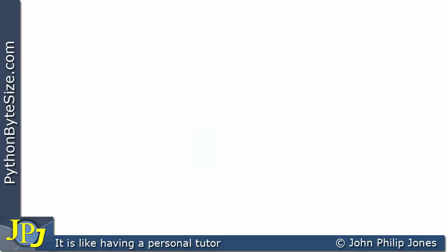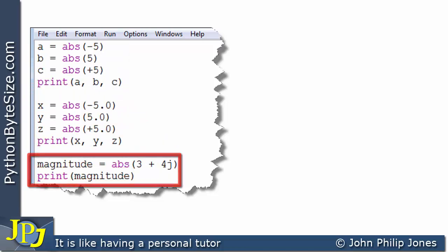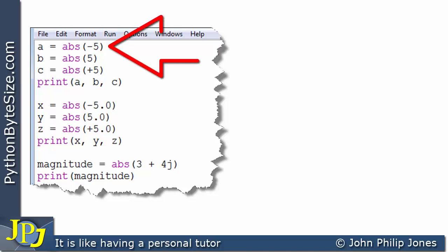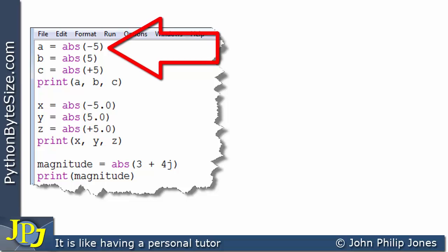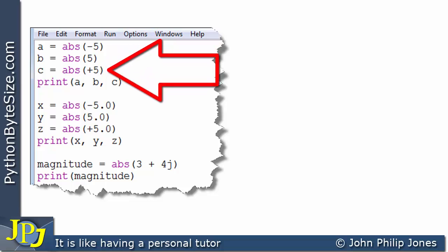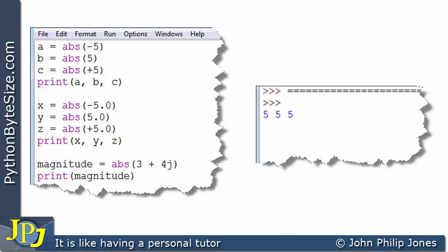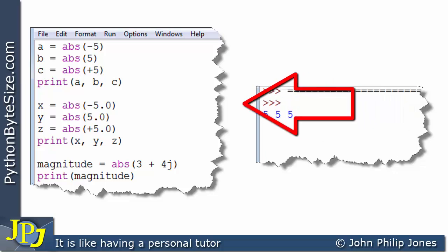Let's look at a program that summarizes what we've just been looking at. The program is essentially in three blocks. The first block: a is assigned the absolute value of minus 5 (integer), b is assigned the absolute value of 5 (integer), and c is assigned the absolute value of plus 5 (integer). This line prints the values of a, b and c. The output is 5, 5 and 5 — all integers. So when we put minus 5 in, we get 5 out as an integer.